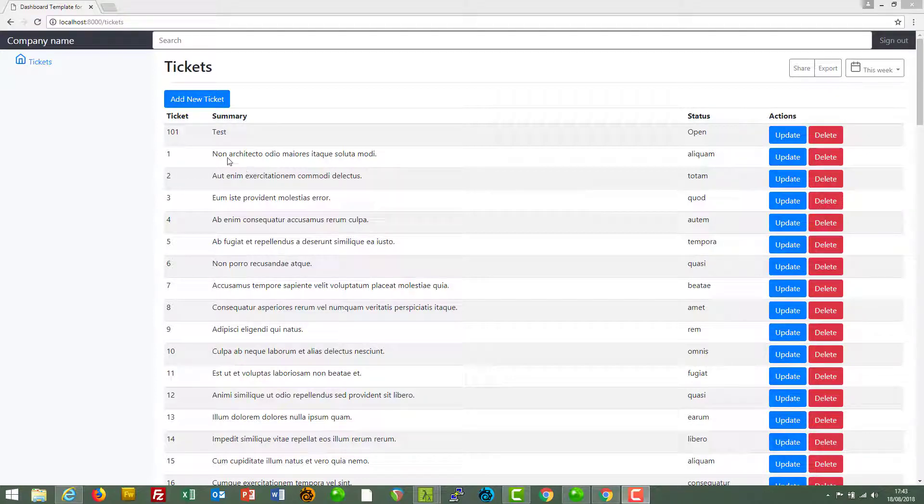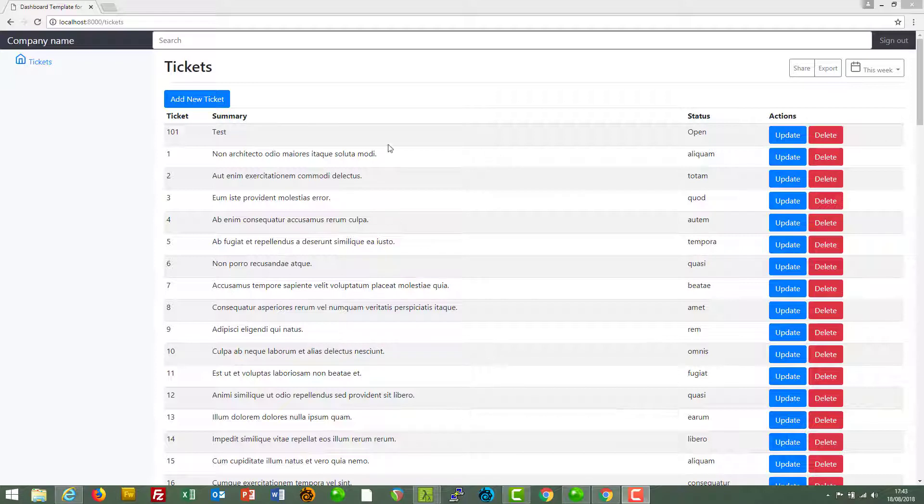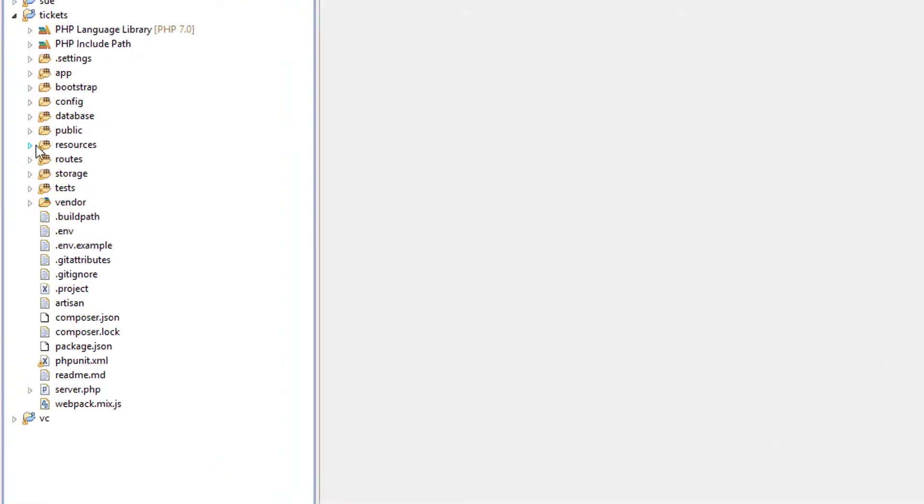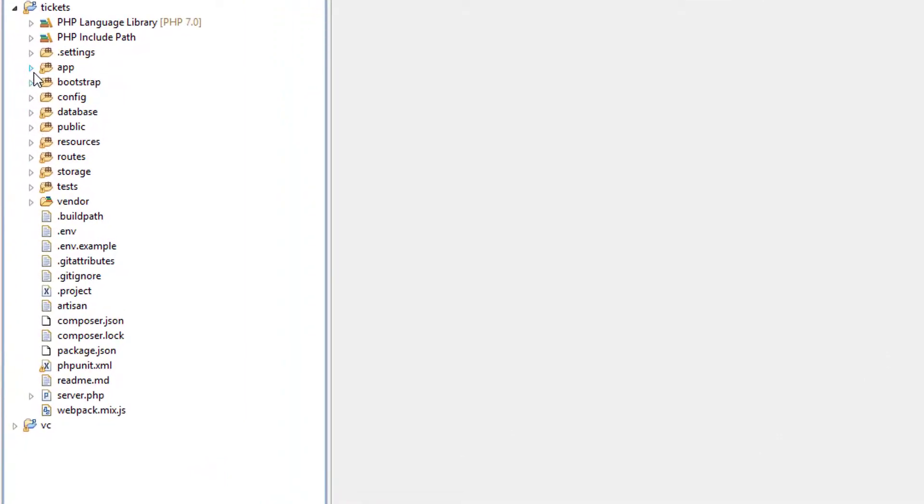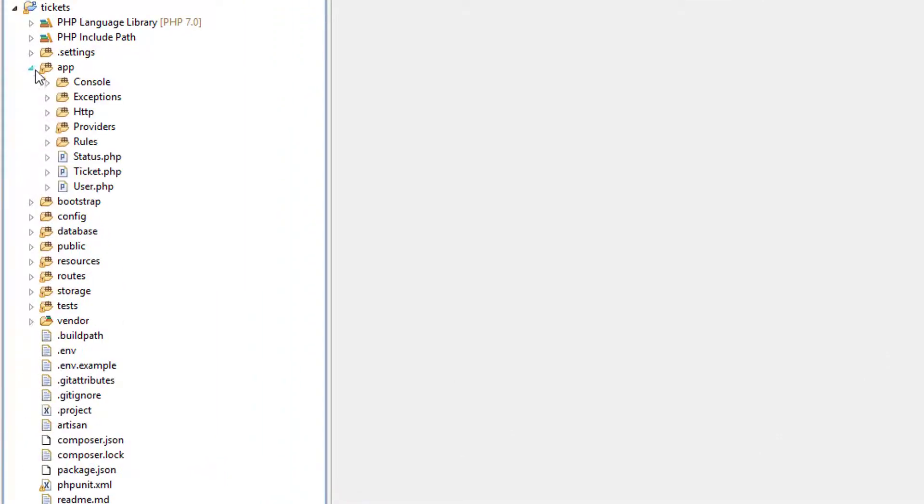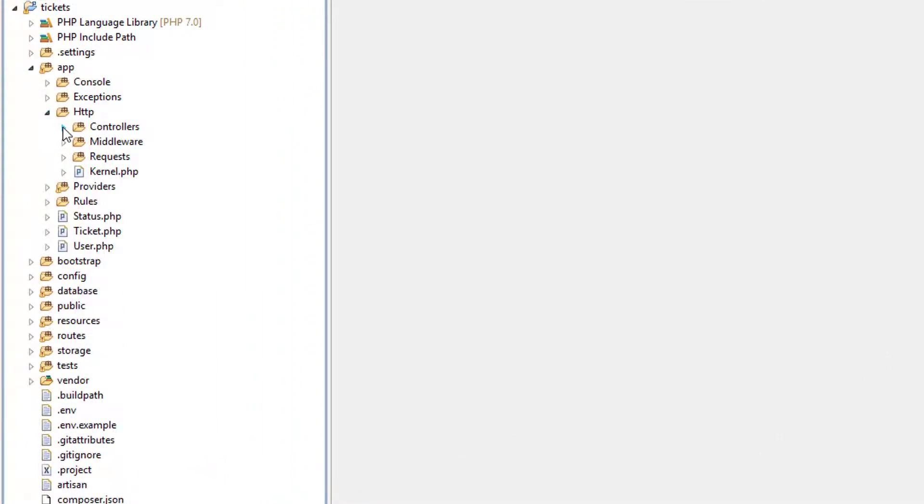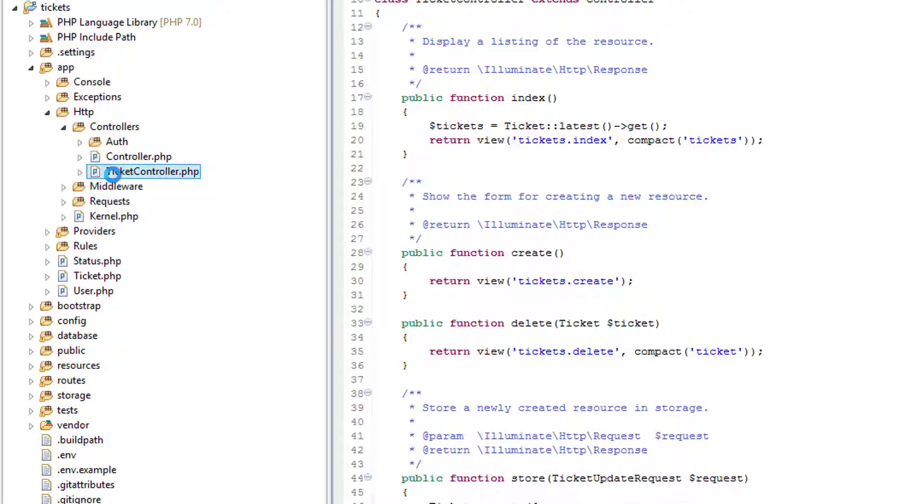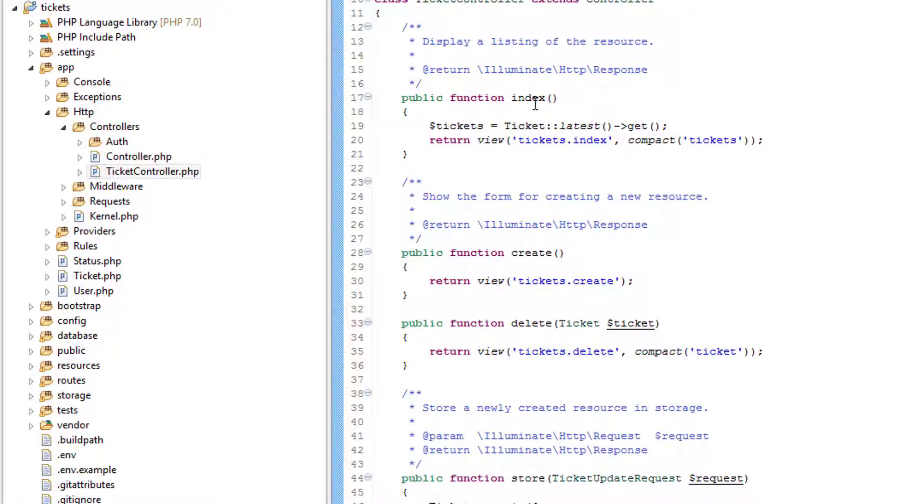What we're going to do is go to the controller which loads up all these tickets. And that would be the ticket controller: app, HTTP, controllers, ticket controller. And the method is the index method.